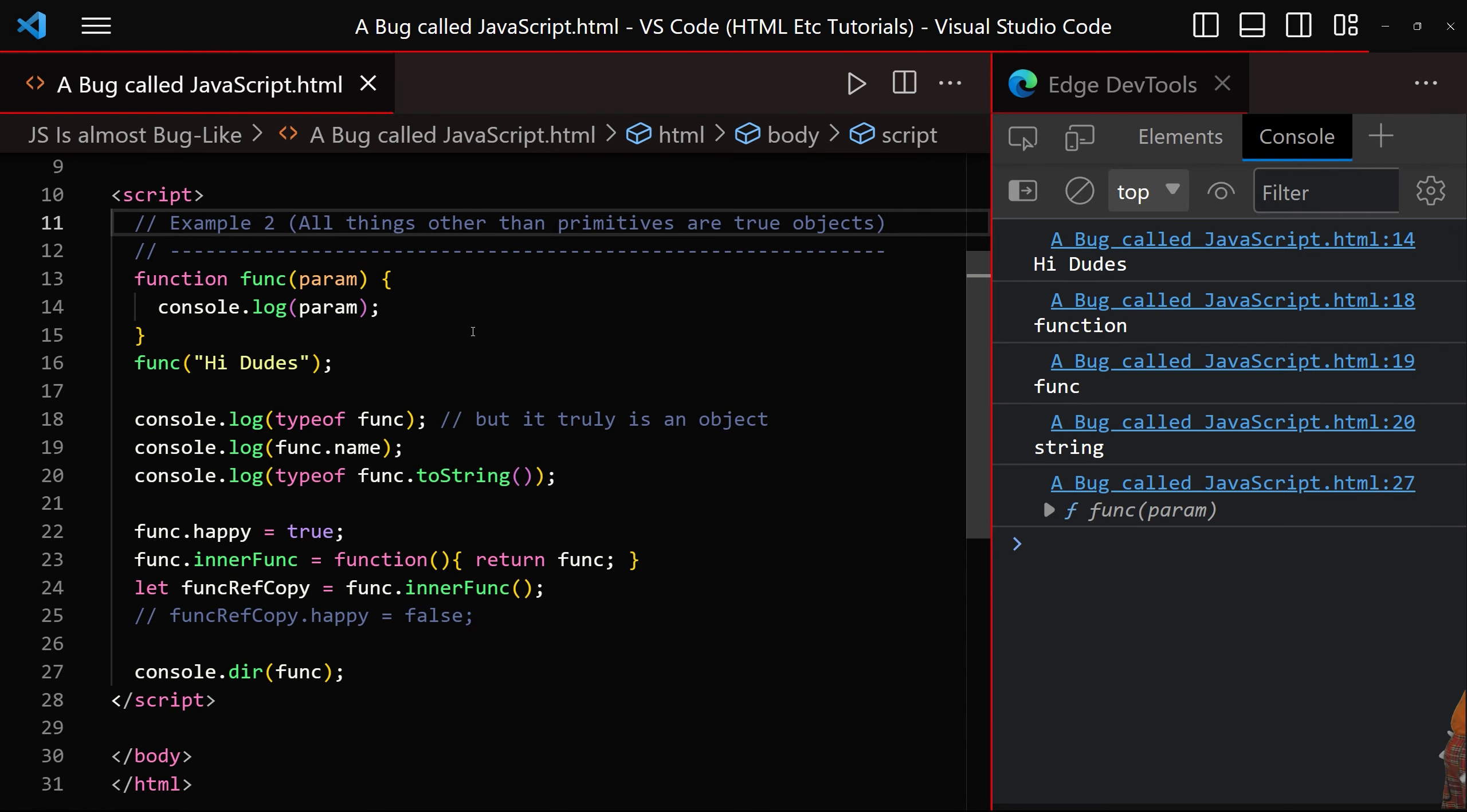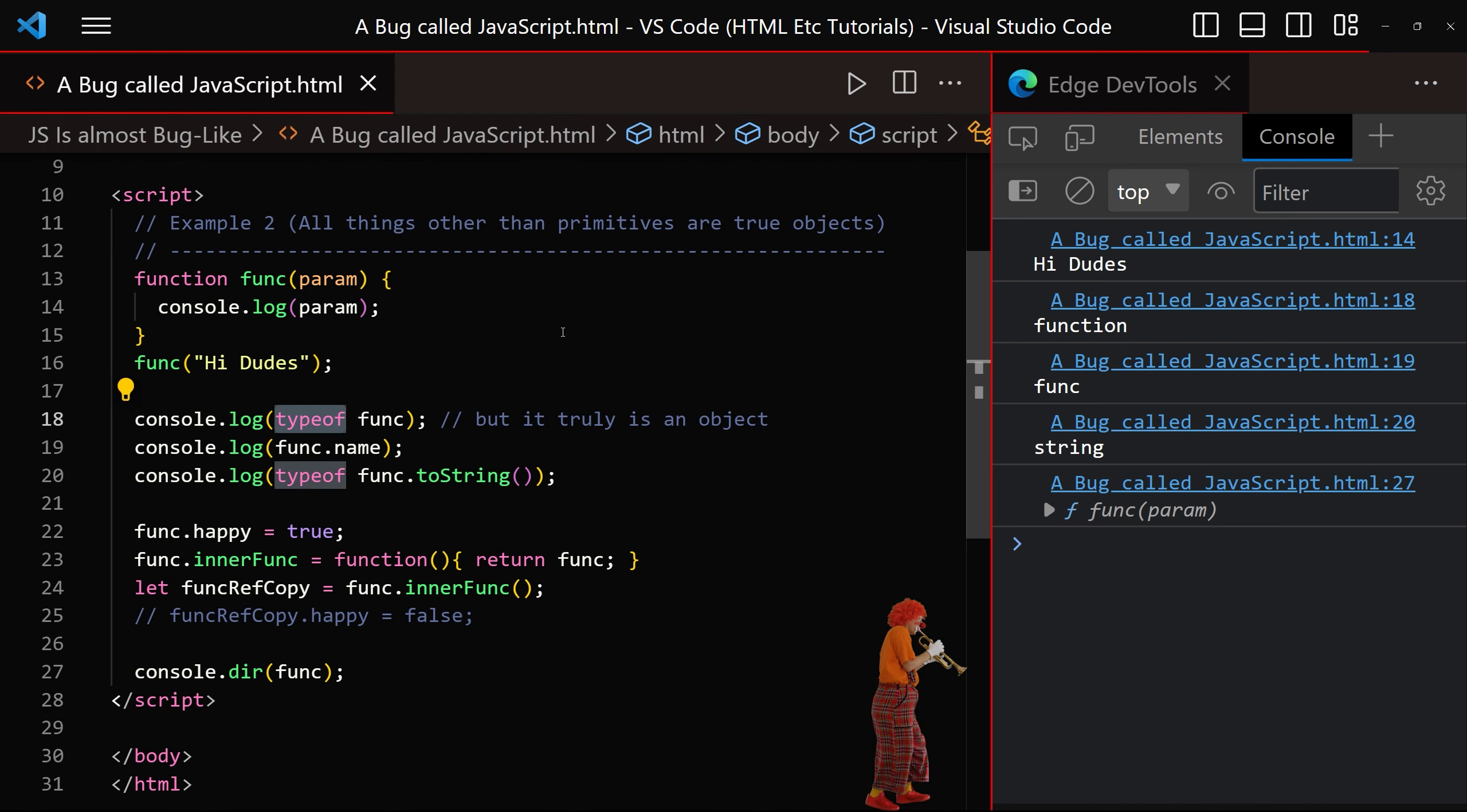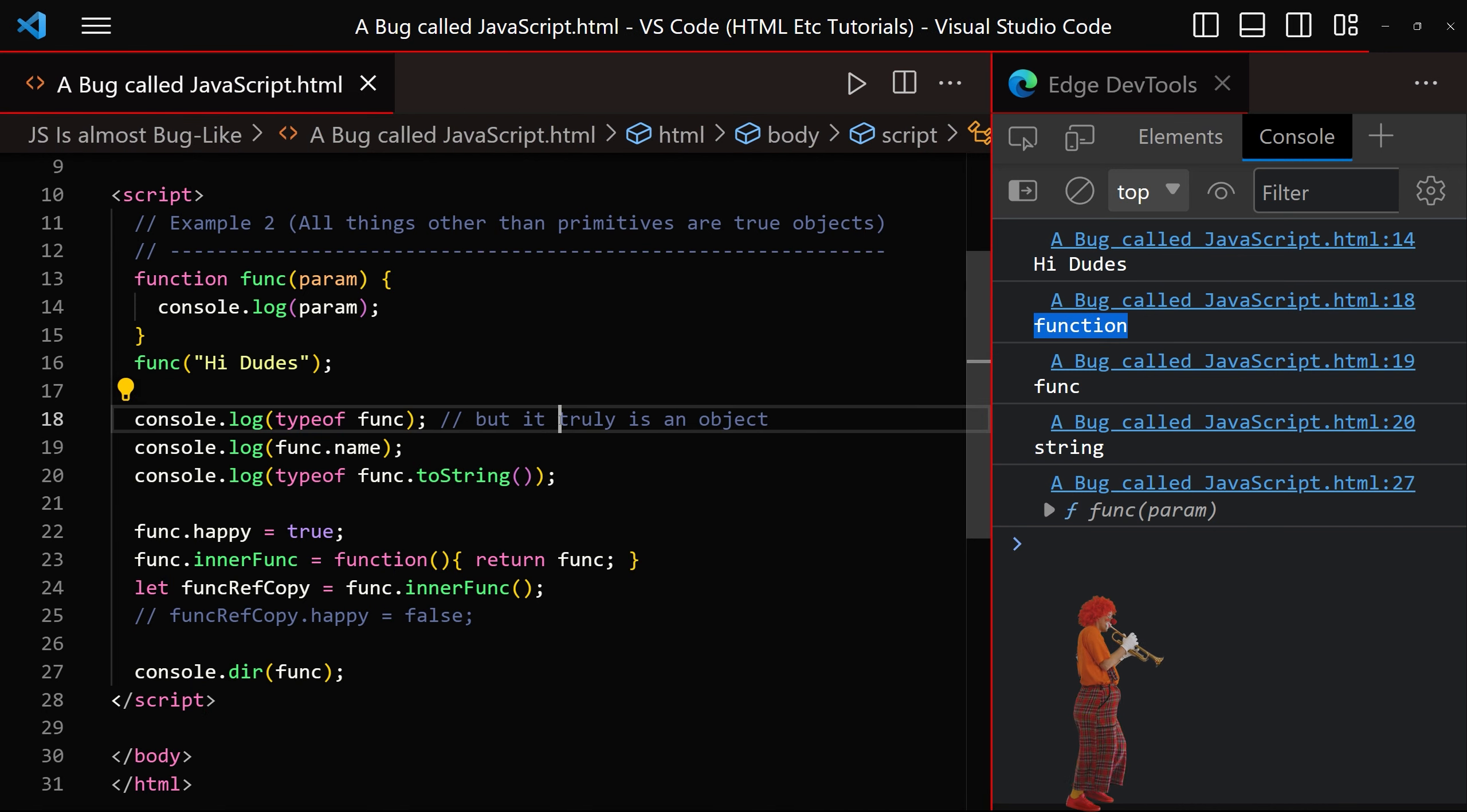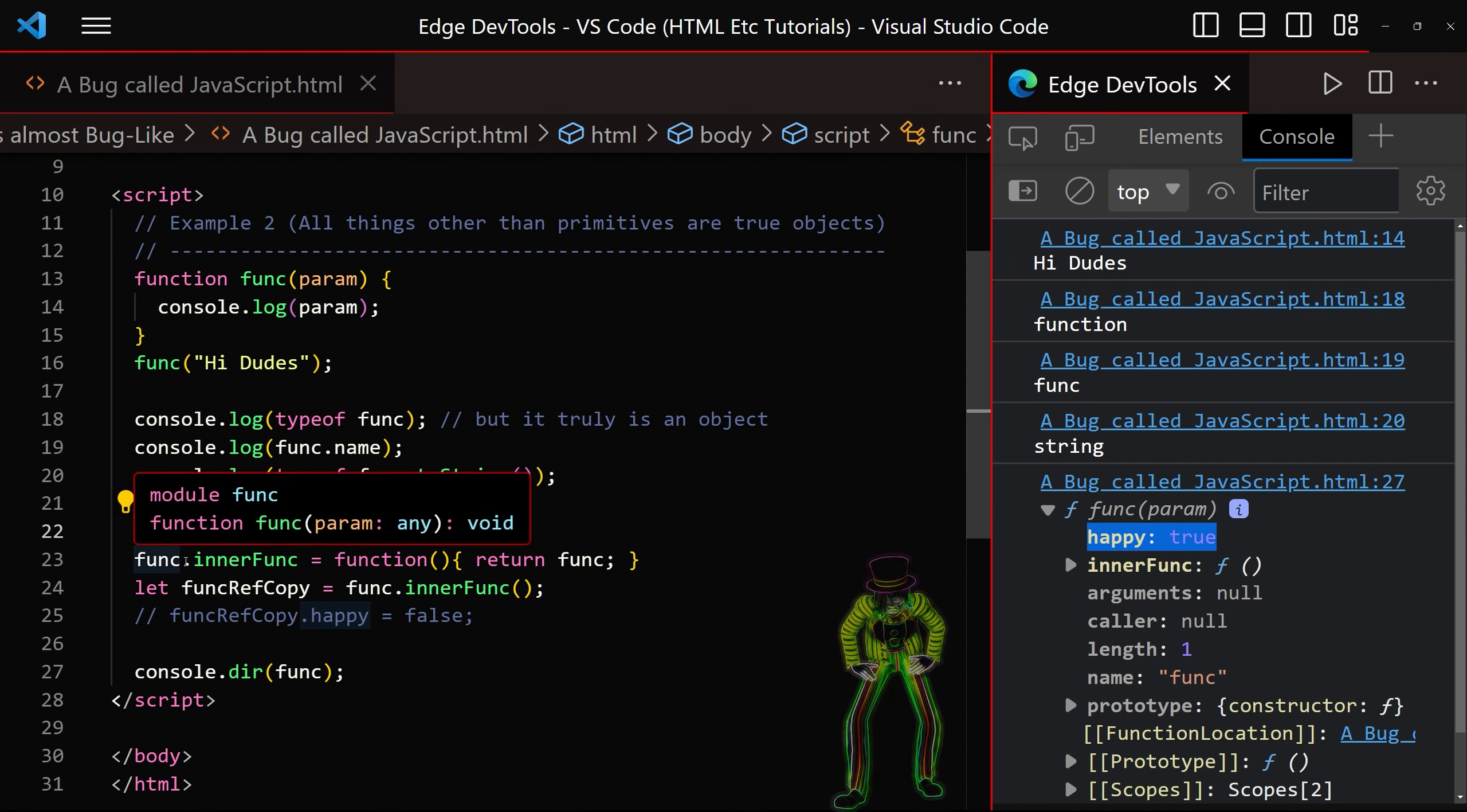Example two is that all things other than primitives really are objects in JavaScript. For example, we've got this function just here, hi dudes. We can check the type of and it returns function, even though it is actually an object. We can also add our own properties such as this one just here. Let's just check. Yeah. It's happy. We've got inner func.